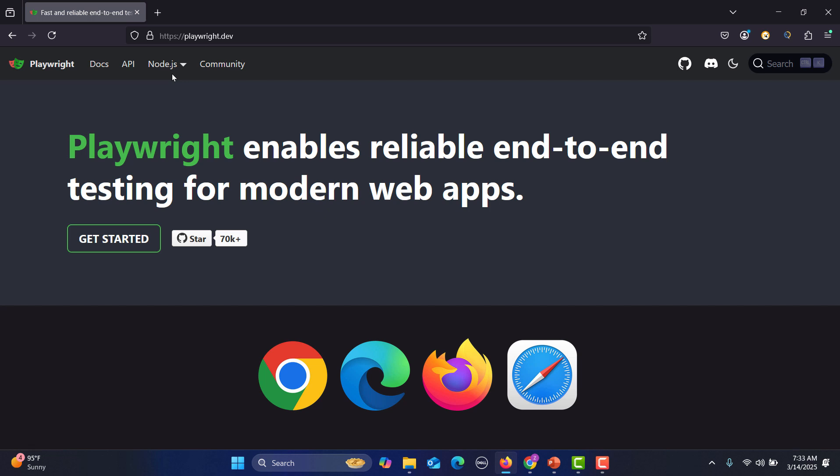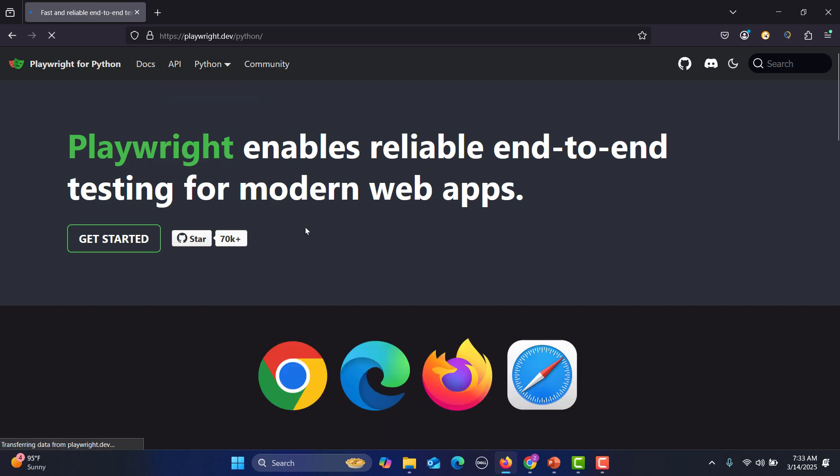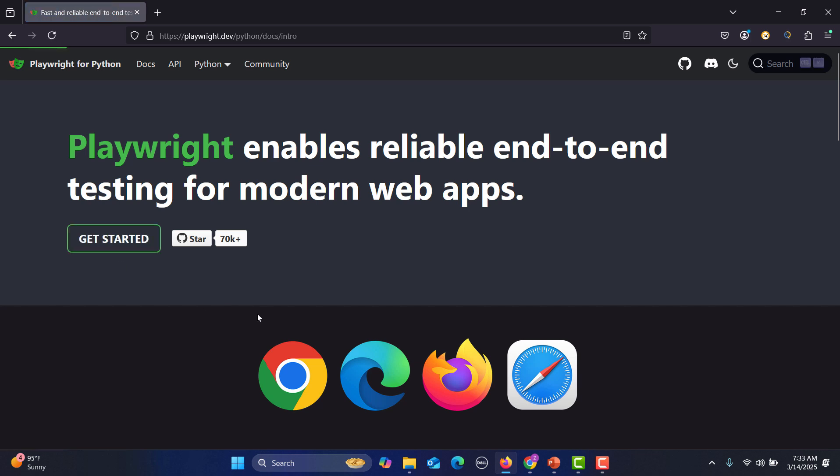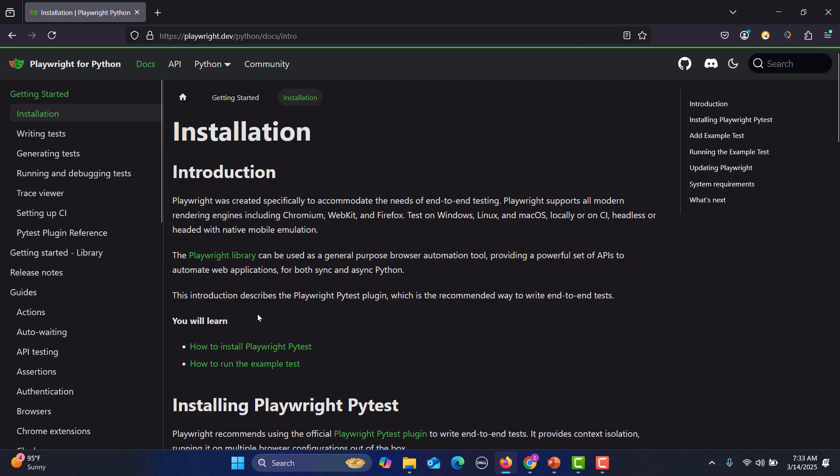But in this series as we are working on Python, what we need to do is that we need to select Python and here we'll click on Get Started and it will take us to the documentation for Playwright Python.